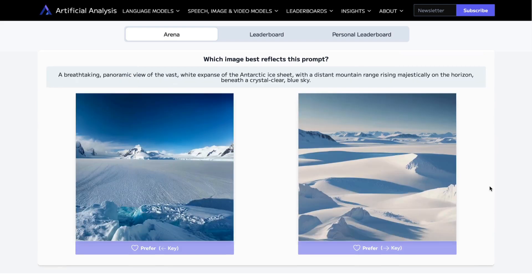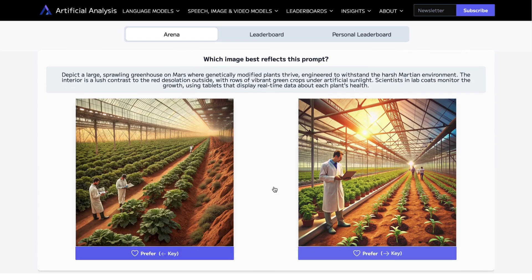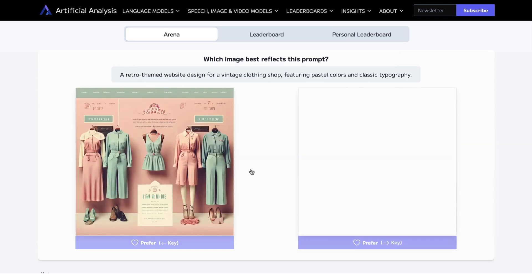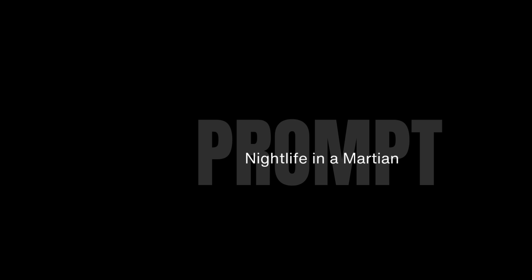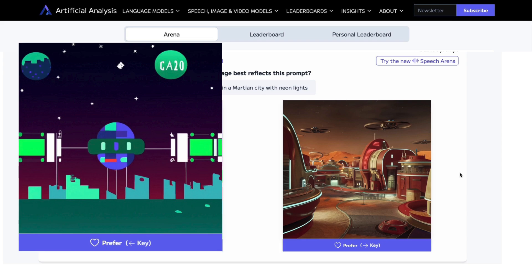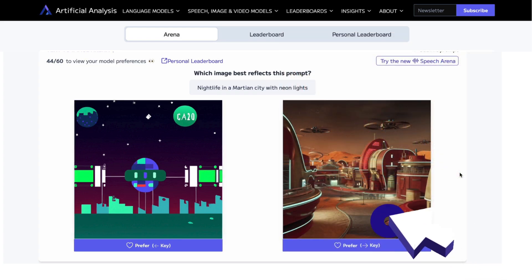Let me take you through a few of my choices. Some will be very obvious; others, you and I might disagree. Artificial Analysis gives you a prompt and asks which image best reflects it. In this case, the prompt is 'Nightlife in a Martian City with Neon Lights.' The image on the left is not very well developed — it's very basic, doesn't really speak Martian or even Neon to me. The one on the right, while not perfect, does at least hint at Martian and Neon Lights. So I'm going to choose the one on the right.